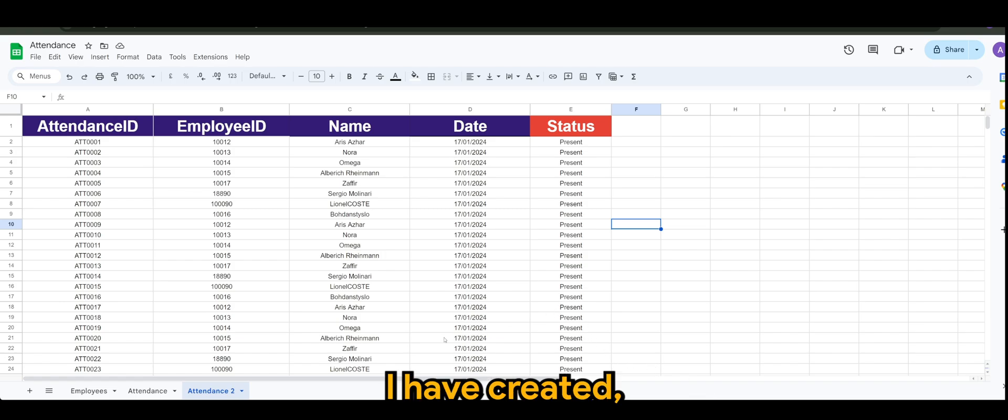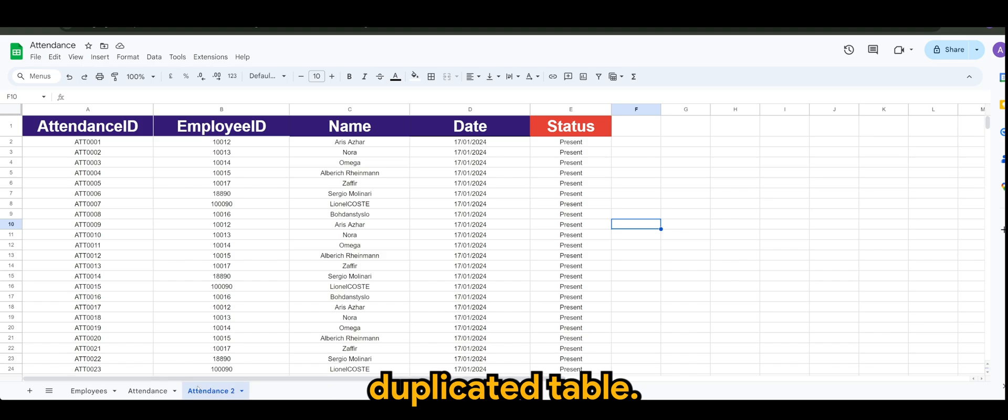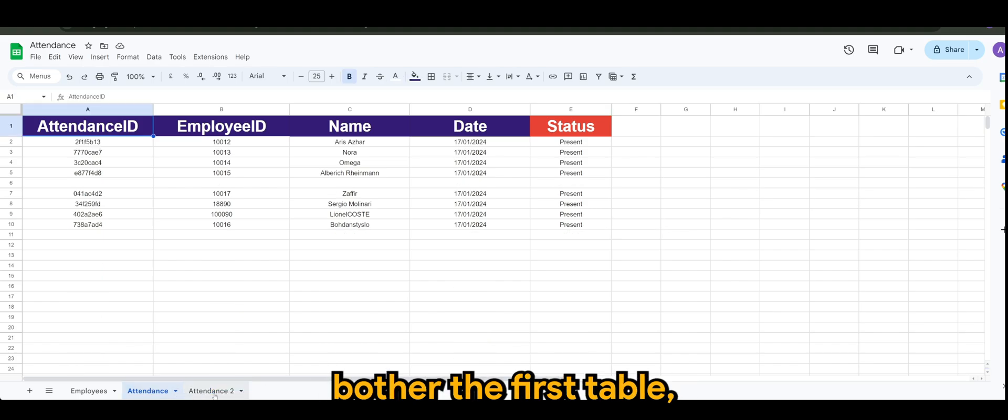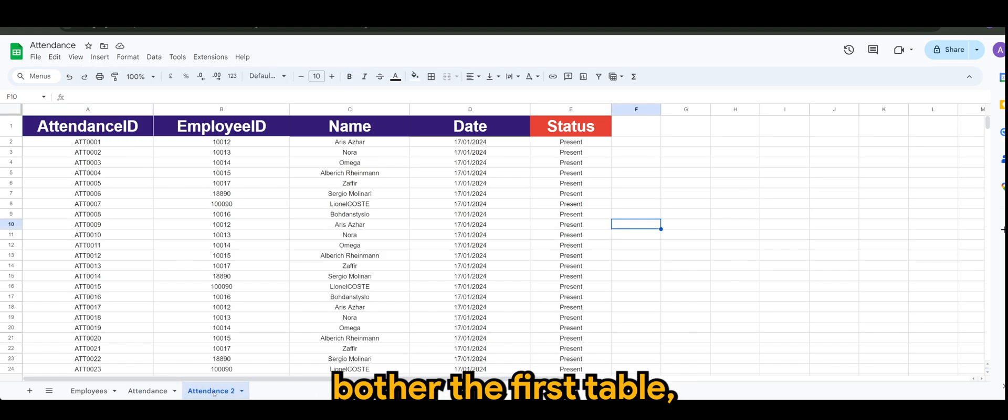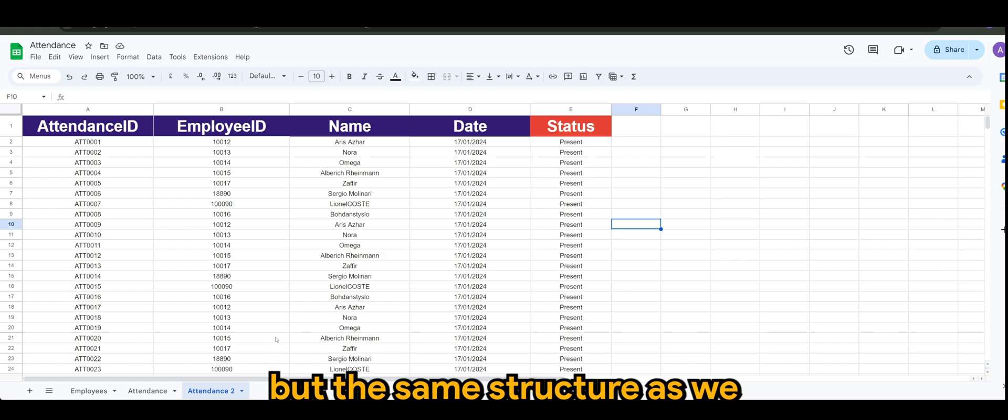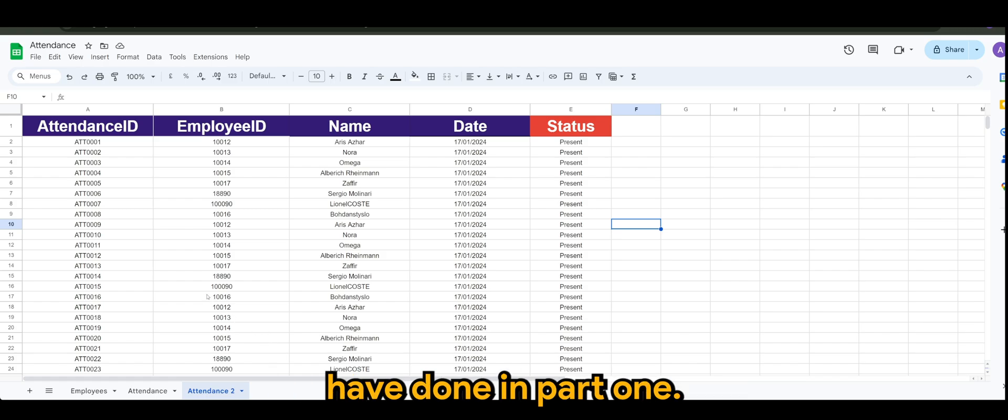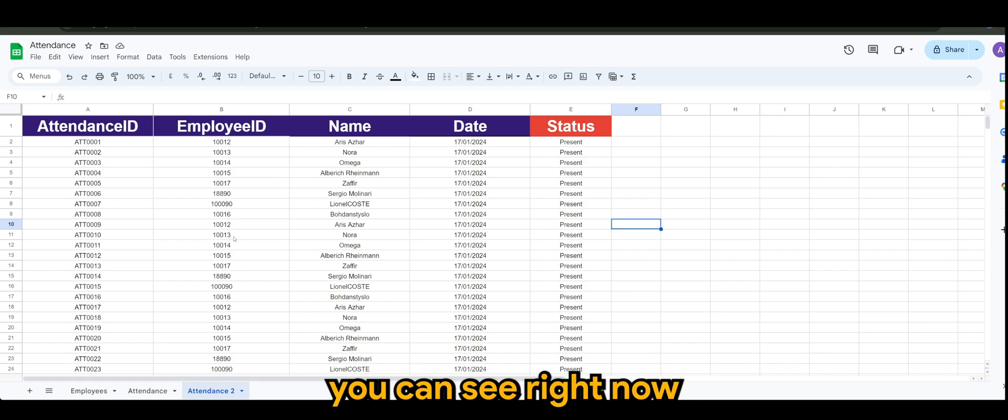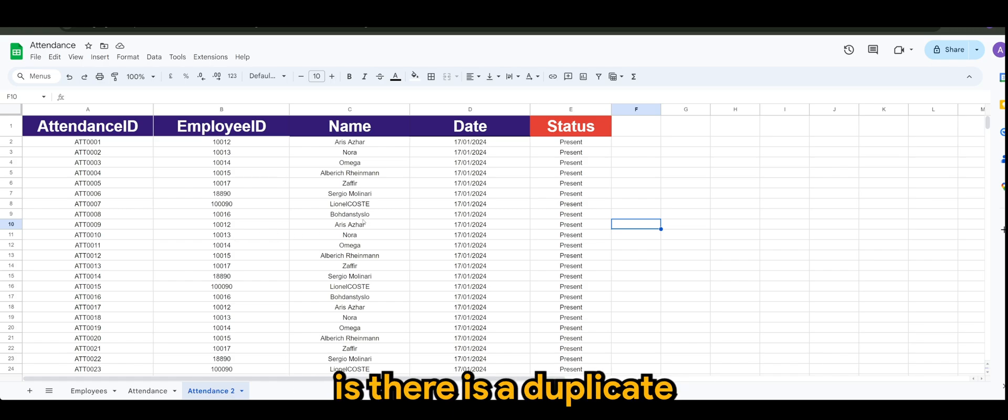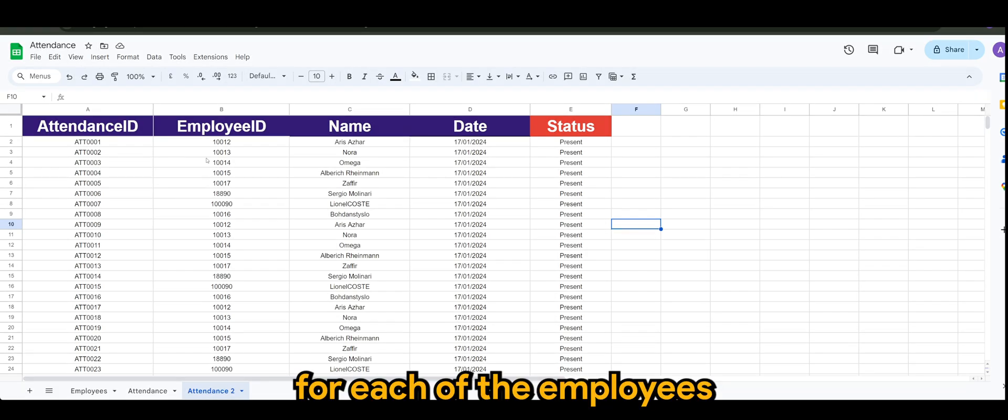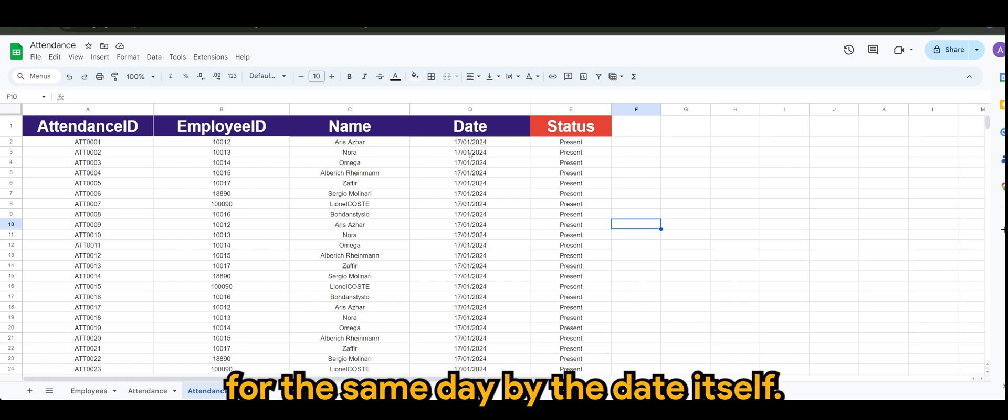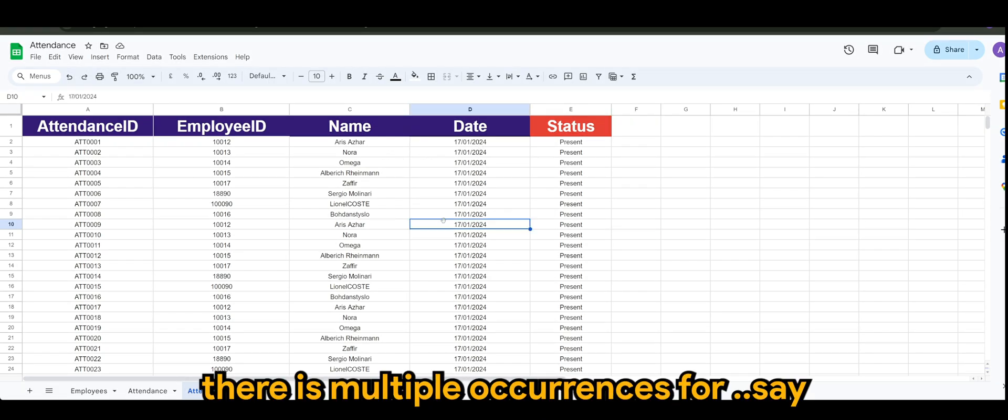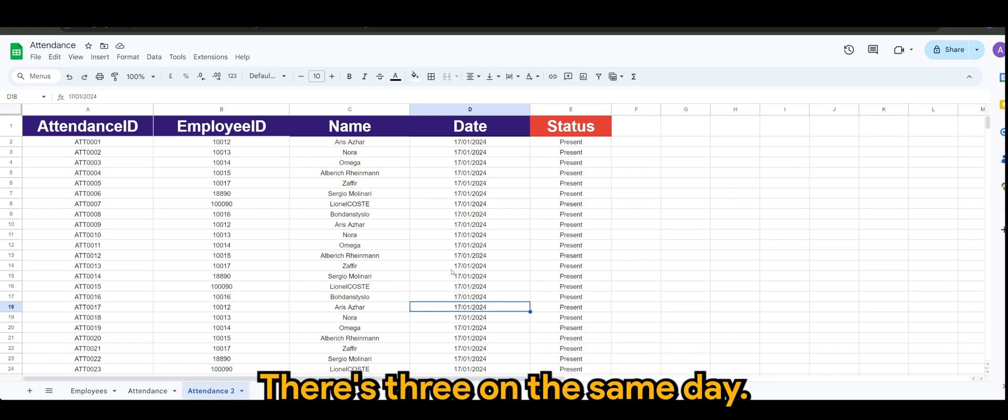I have created a duplicated table with the same structure as we have done in part one. The only difference that you can see right now is there is a duplicate for each of the employees for the same day. You can see there are multiple occurrences for Aris Azahar here - there's three for that same day.